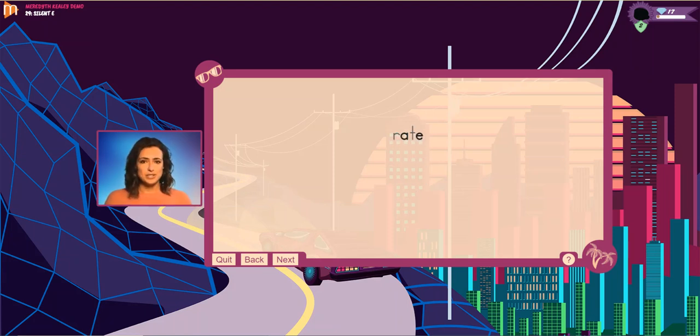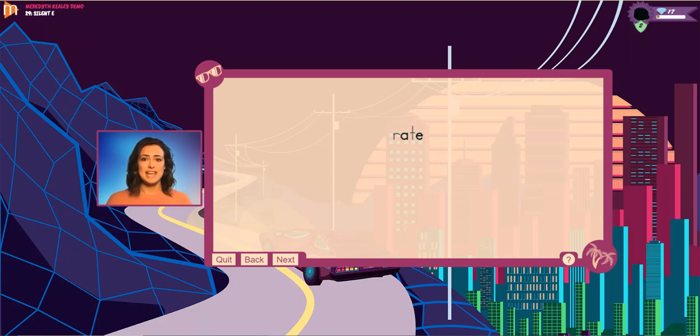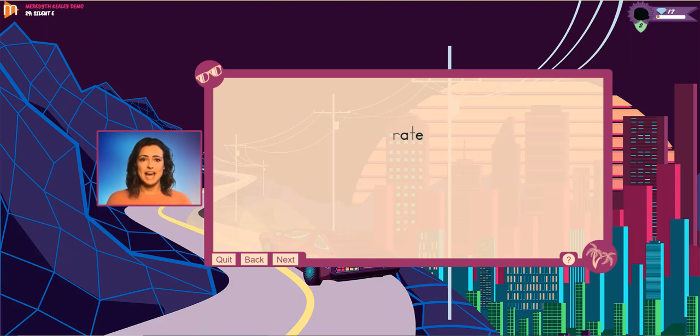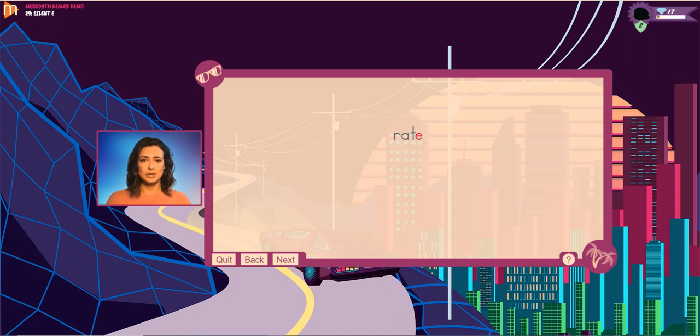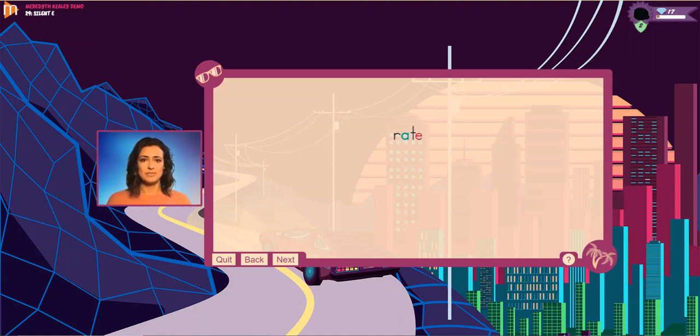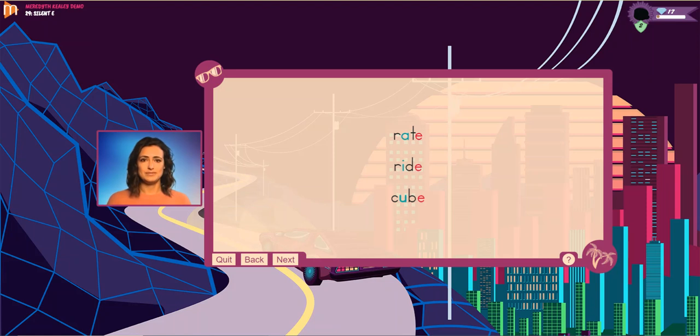But I can also use two vowels in one syllable to make a vowel say its long vowel sound. In these words, I use the letter E at the end of the word to make the first vowel say its long sound. This silent E at the end of the word is called a vowel signal. Rate, ride, cube, Pete.